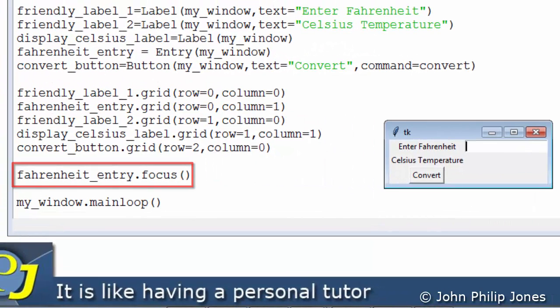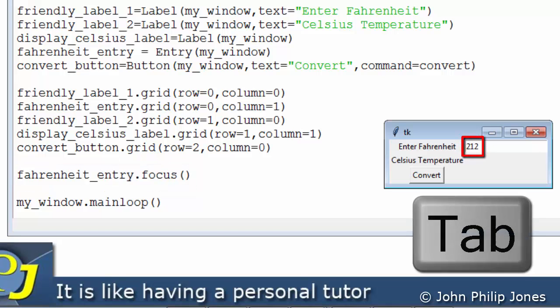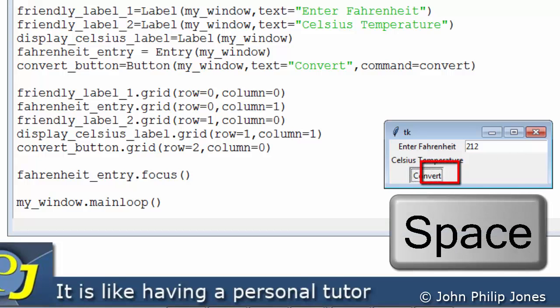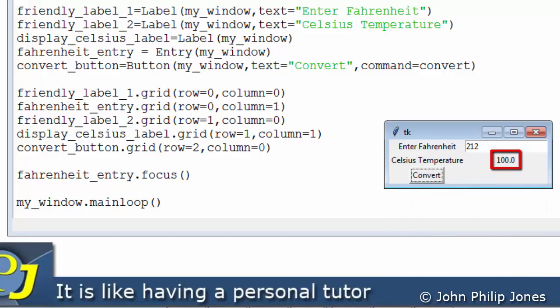Now of course I can enter 212 again. I can hit the tab key, go to the convert, press the spacebar and you can see 100 appears here.